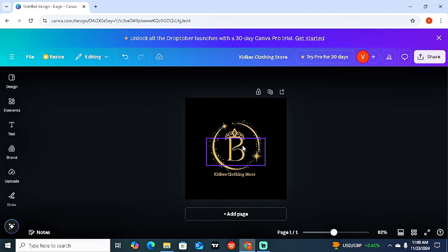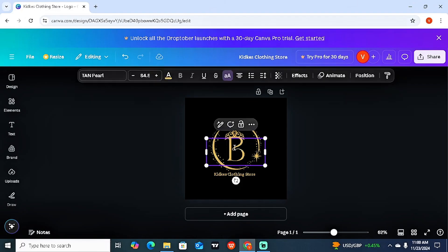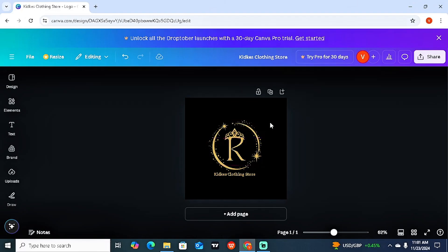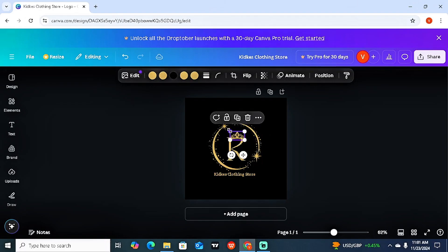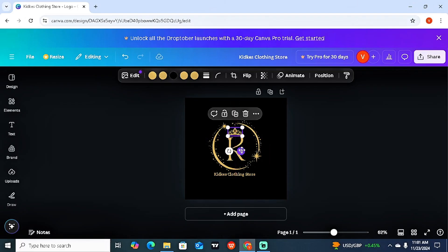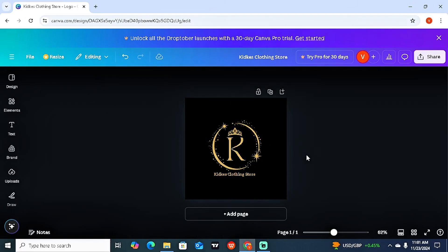I can come to the bigger text and change it to 'K.' I can also decide to delete the crown element if I don't want it, or make it a bit smaller and raise it to the top. This applies to whatever type of business or brand you're into.